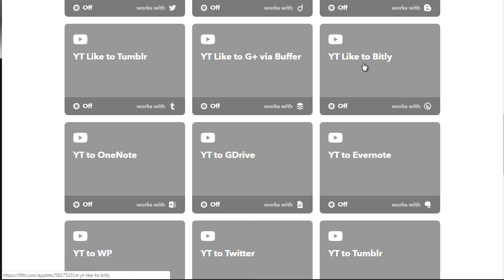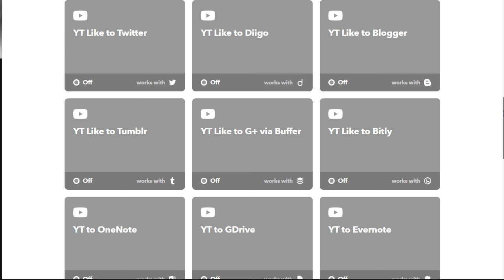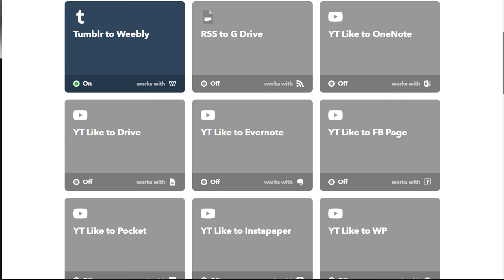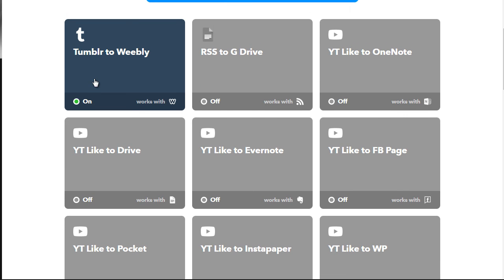In order to turn them on, you can simply click here to turn them on. As you can see, the Tumblr to Weebly is activated — when it is activated it'll have the on button and the green light.